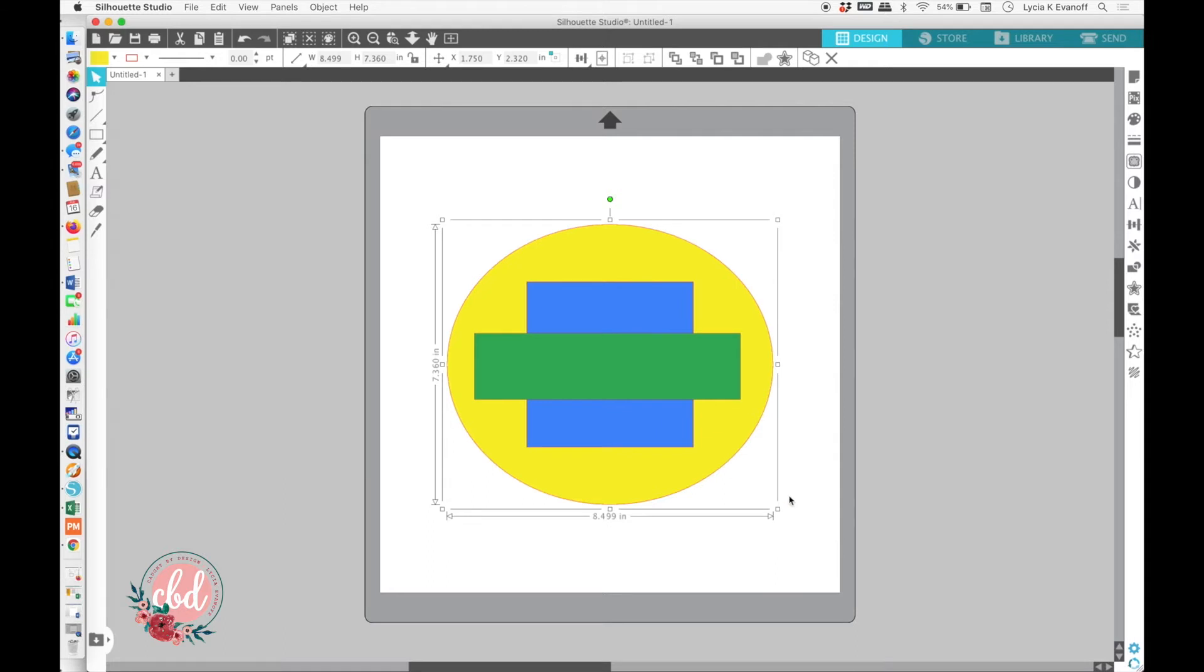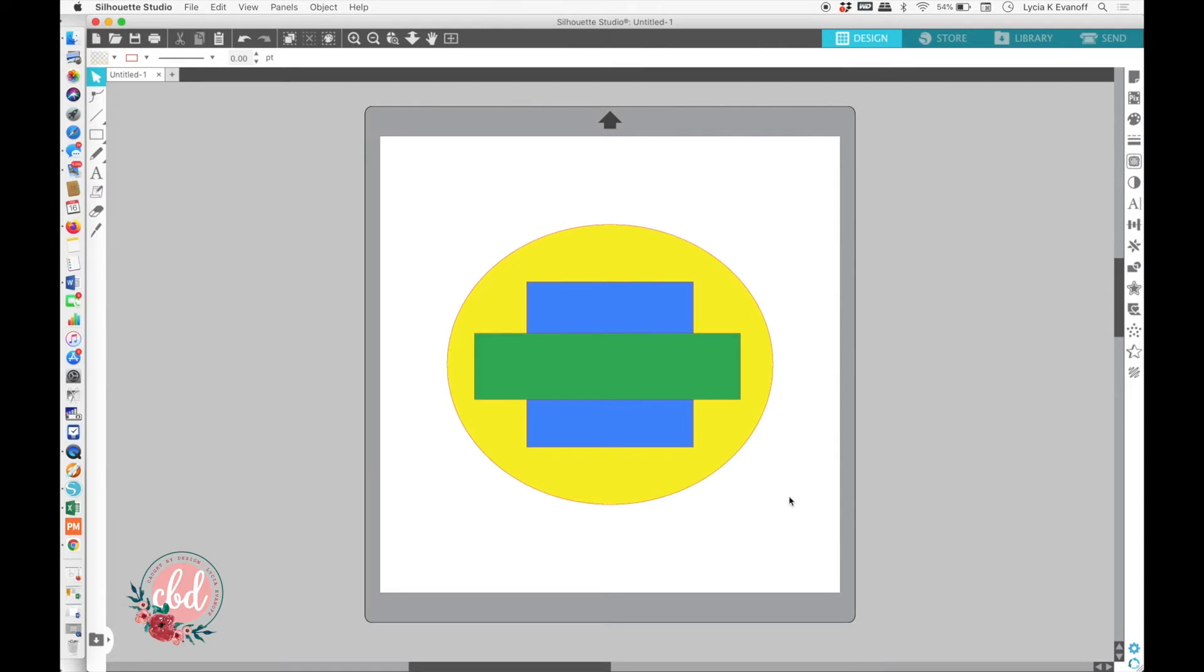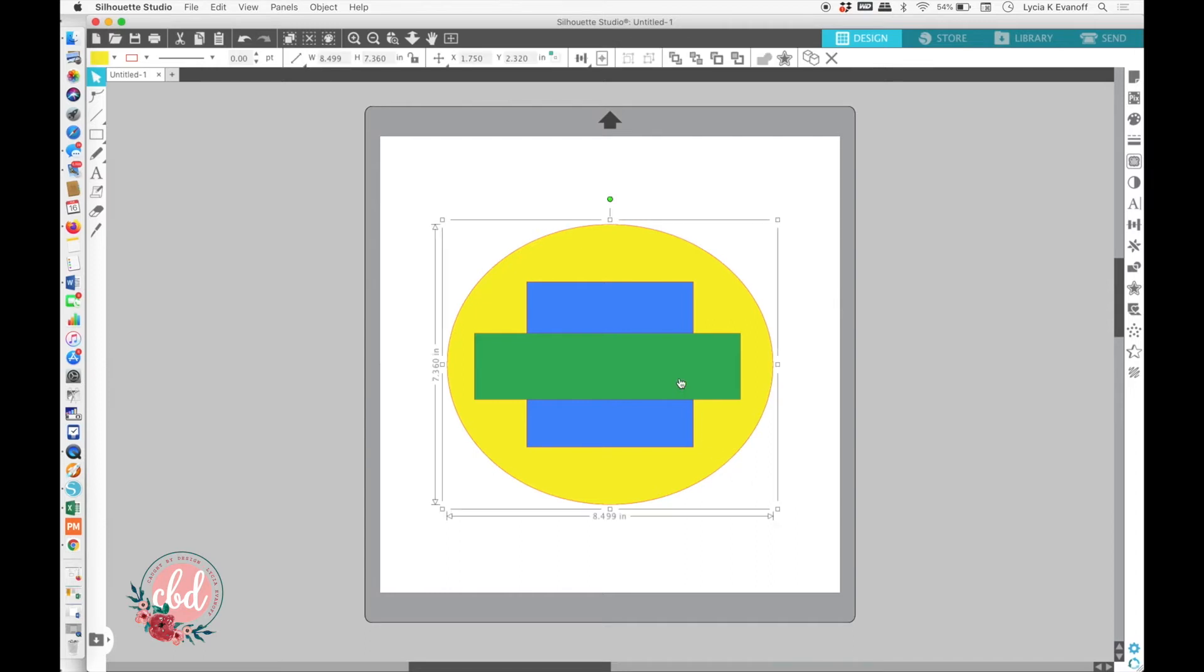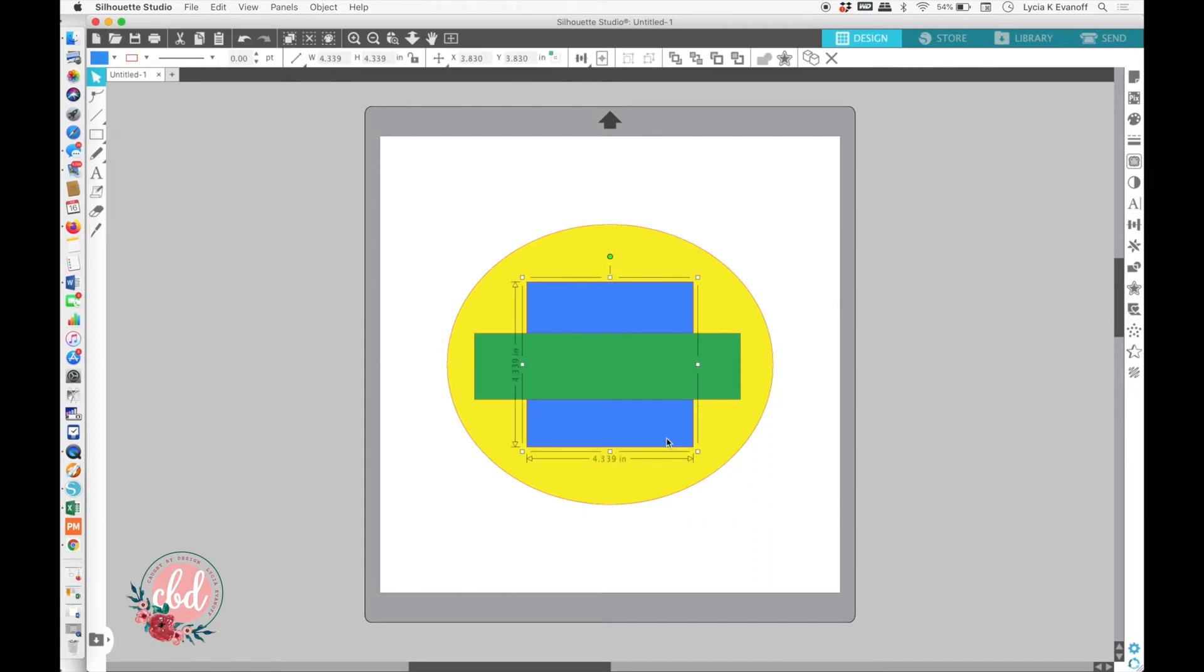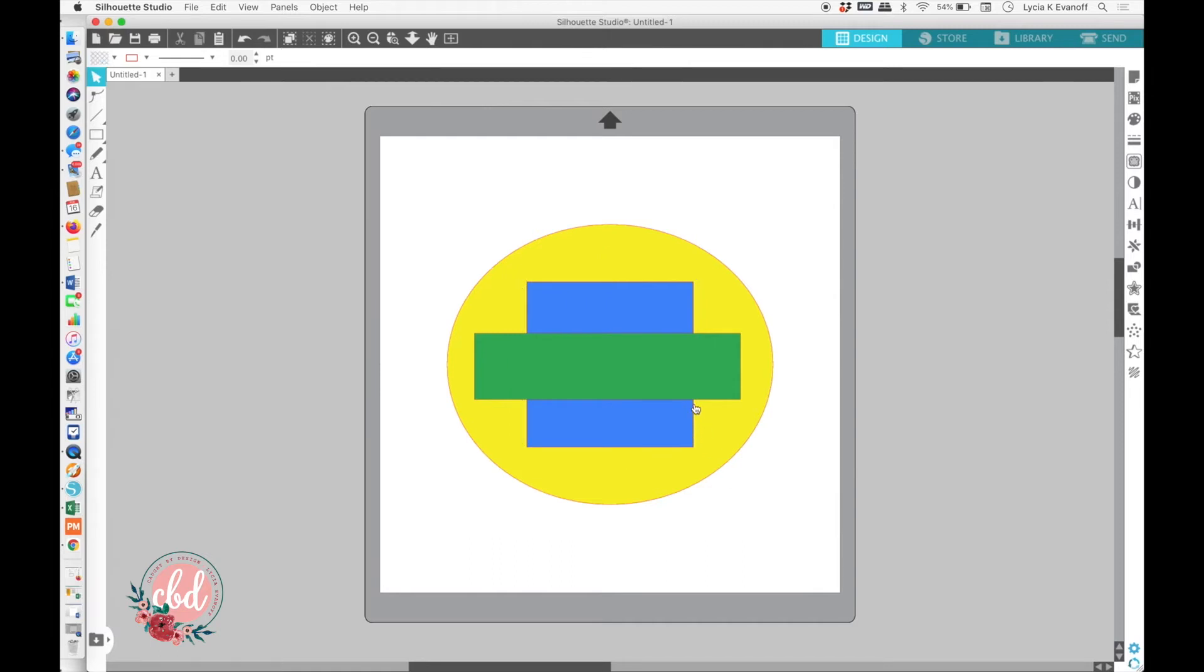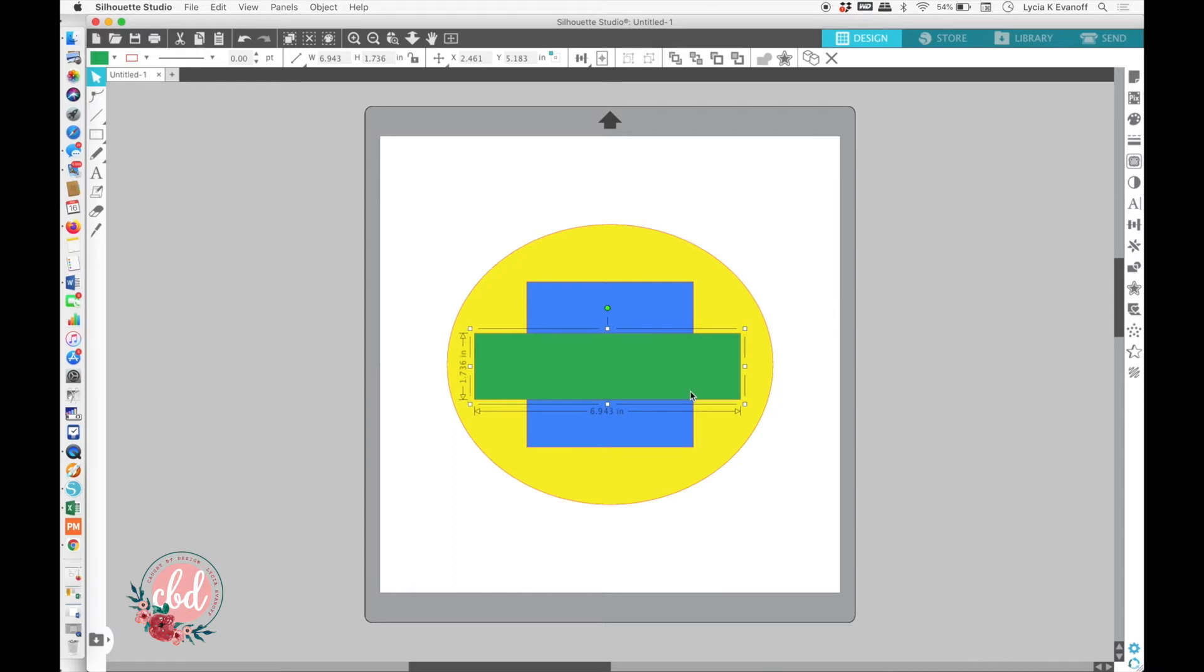There are several different ways to get to the Arrange function, but the most important thing to remember is that you have to have an object selected before you'll see those different ways. If you don't have anything selected, you can't take any action on it. You must have it selected.